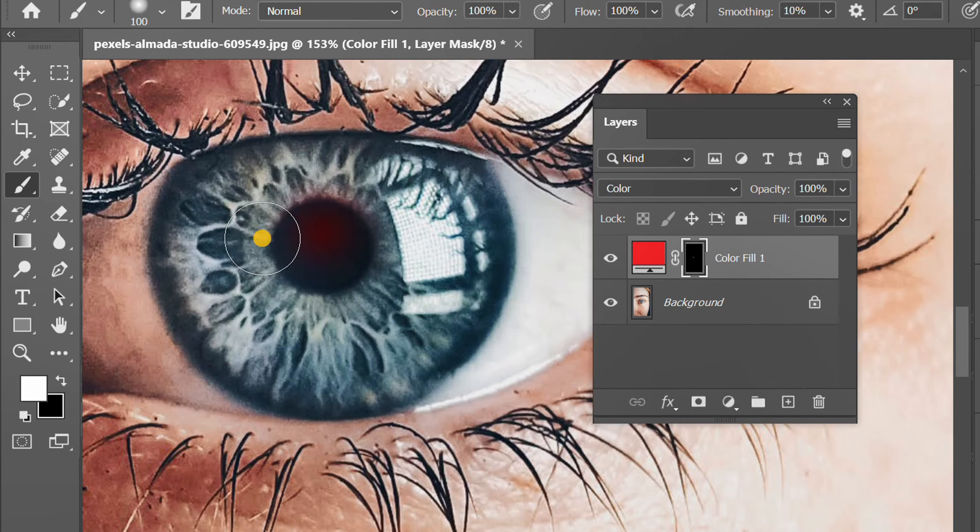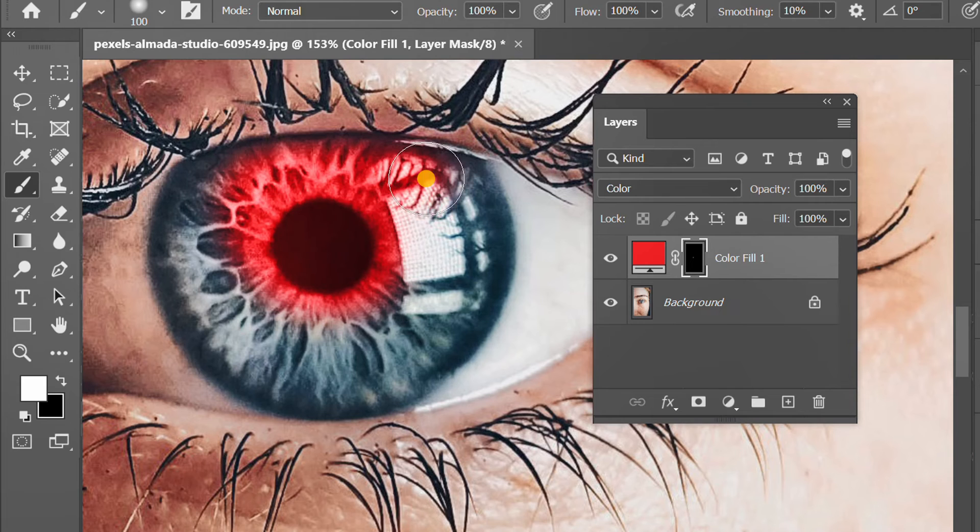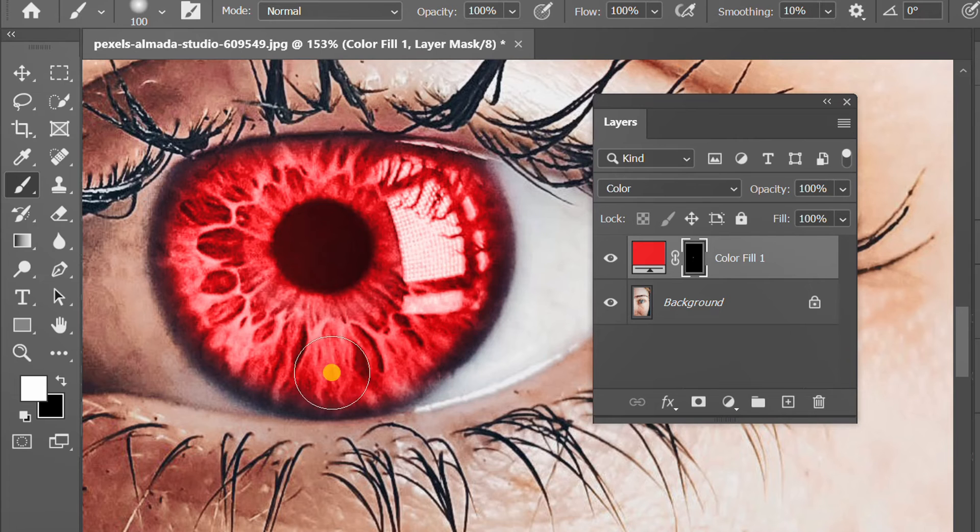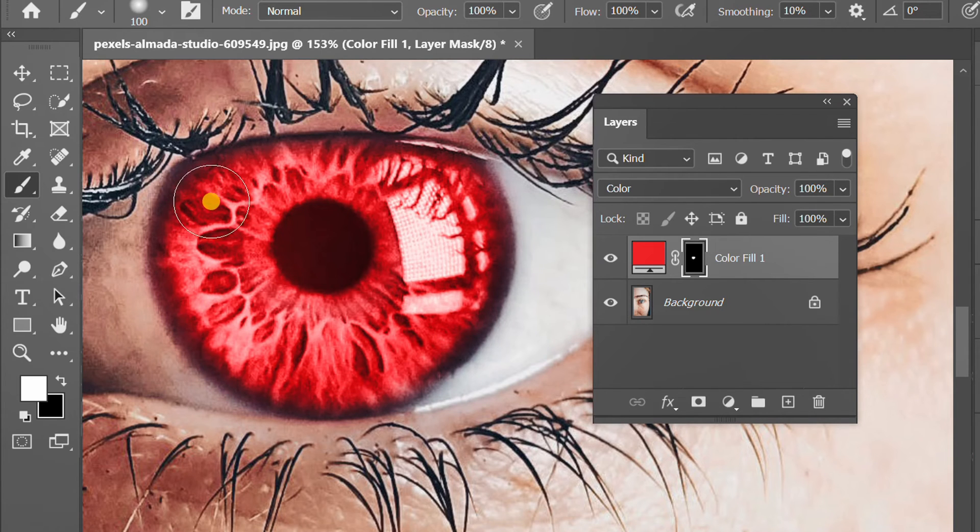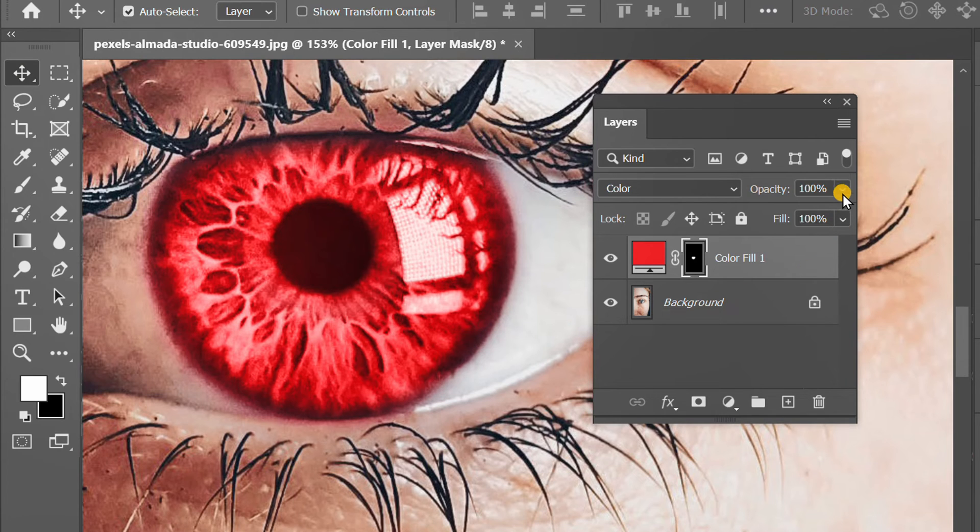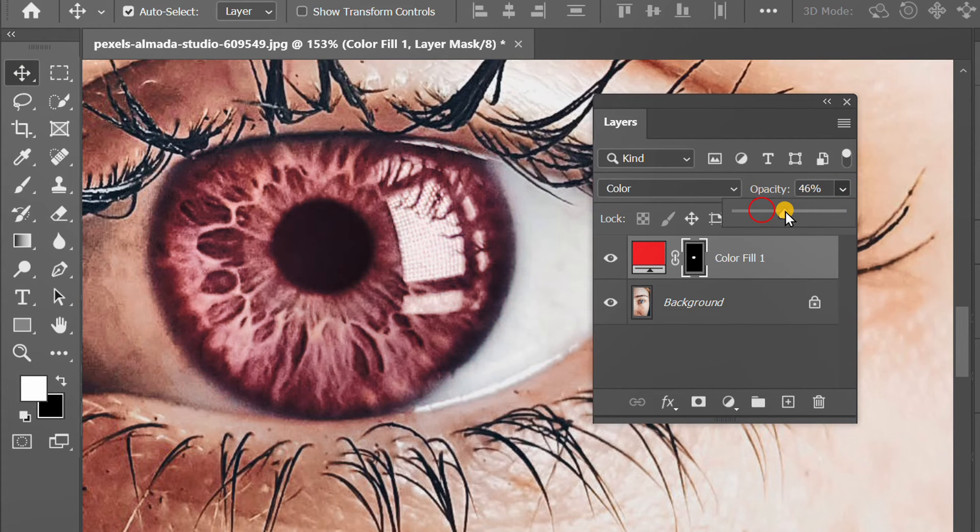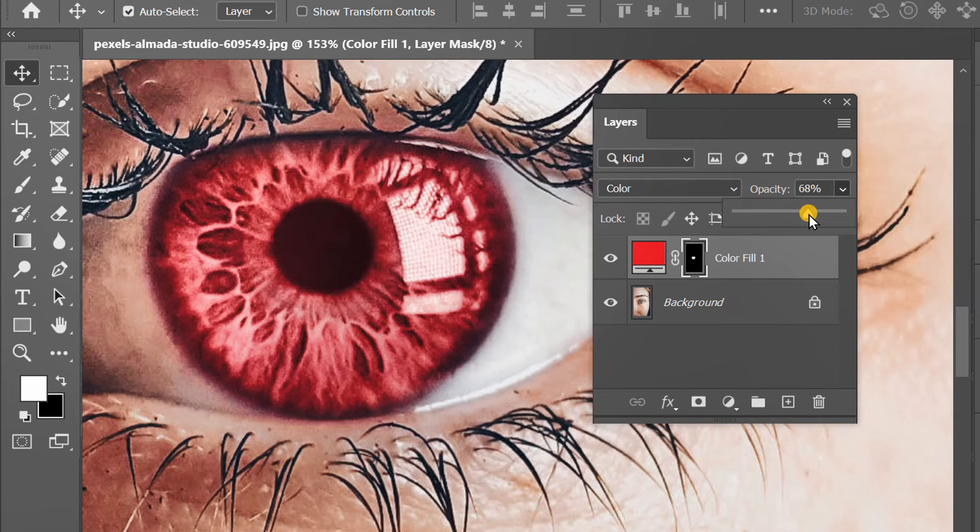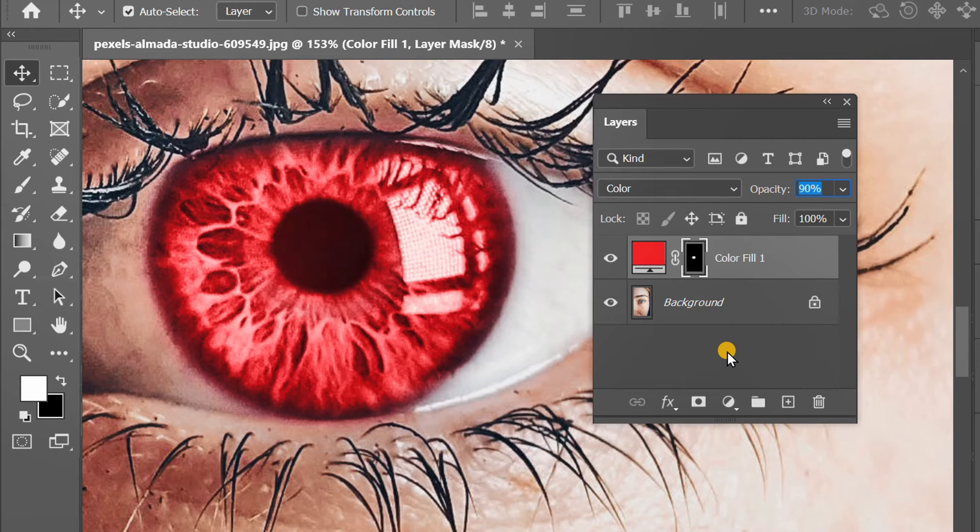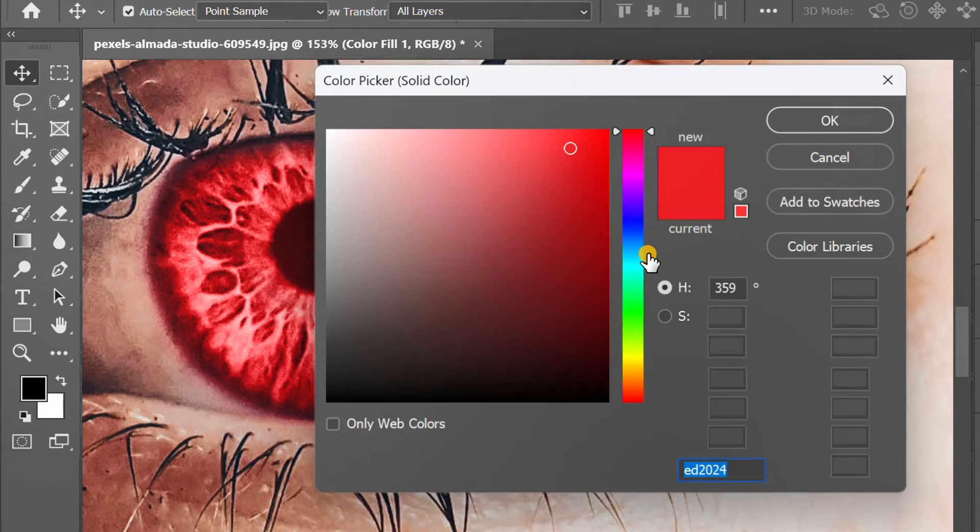Make it like this. You can adjust the opacity. Double click here to change to another color.